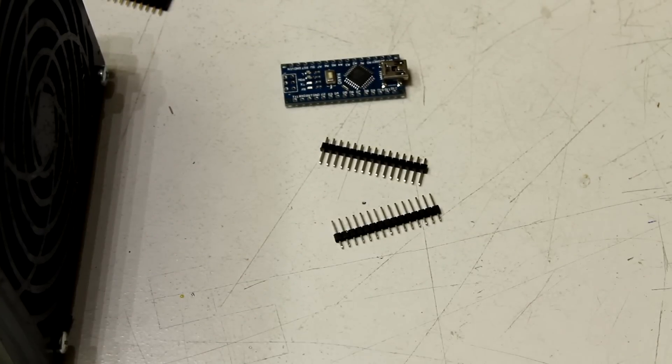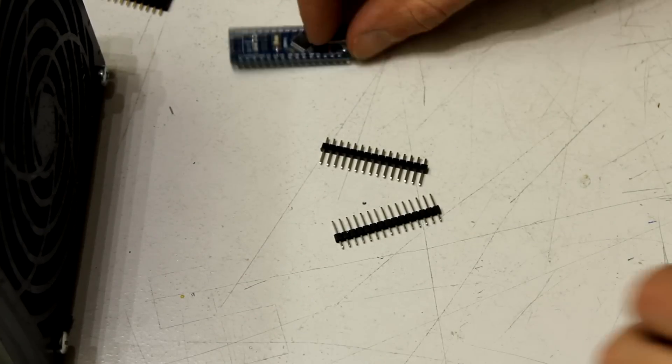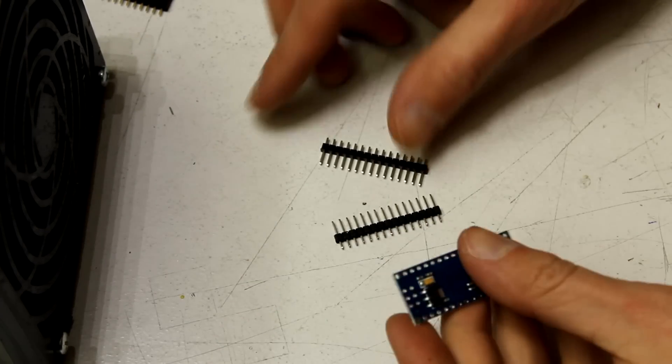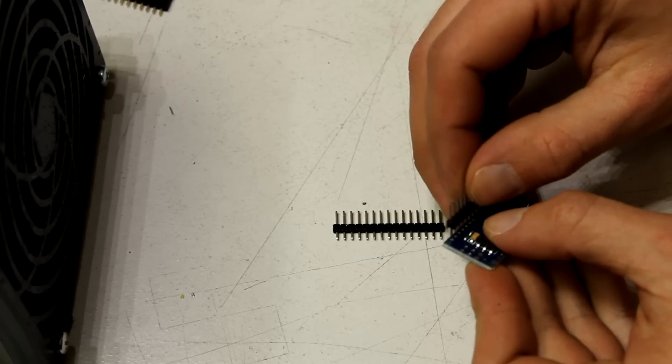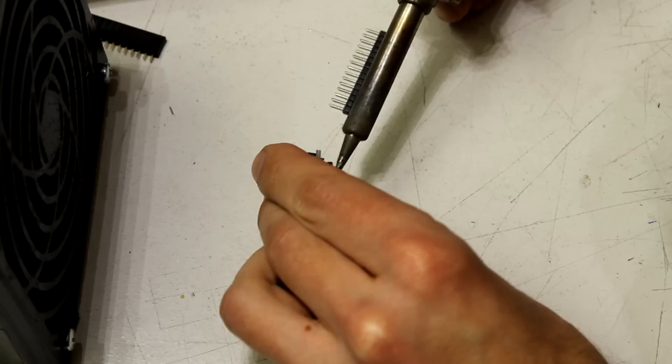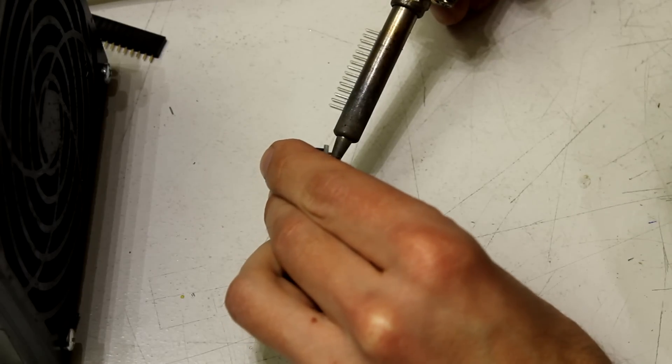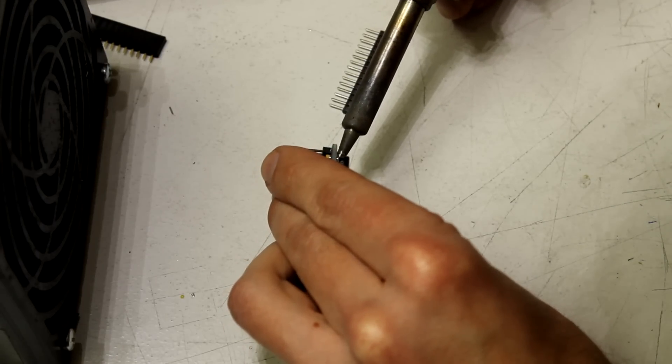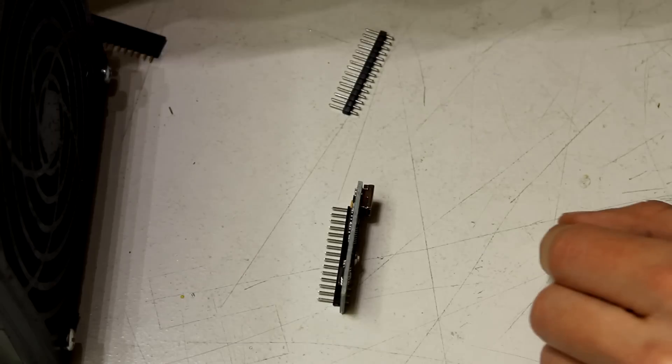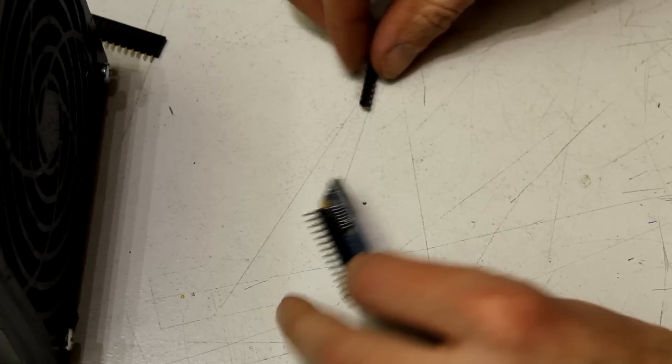Next step is to install the Arduino. If you have an Arduino without the pins installed solder them to the Arduino first. Make sure they are aligned perpendicular to the Arduino PCB.